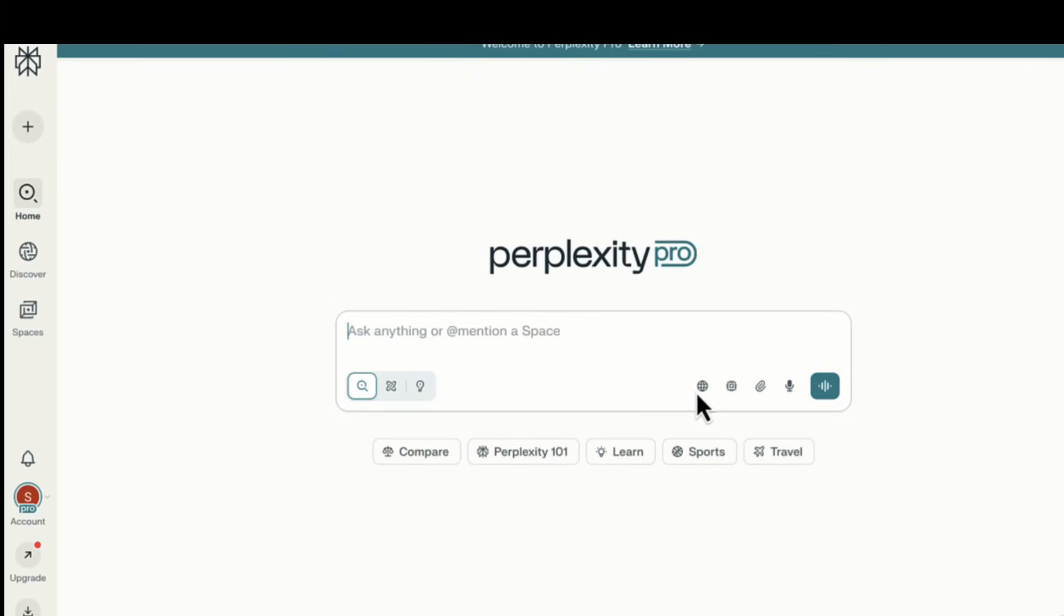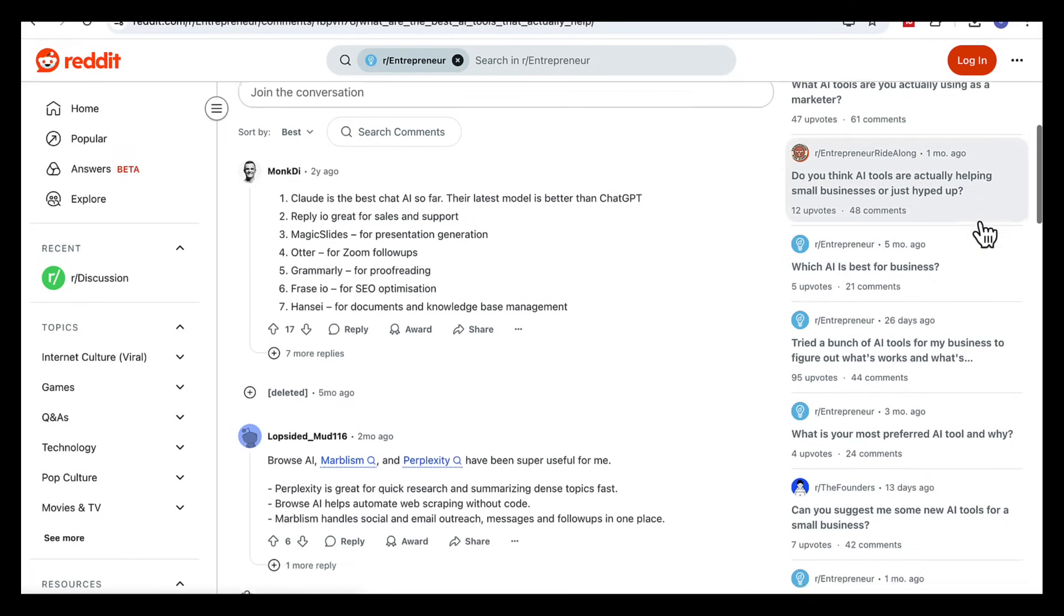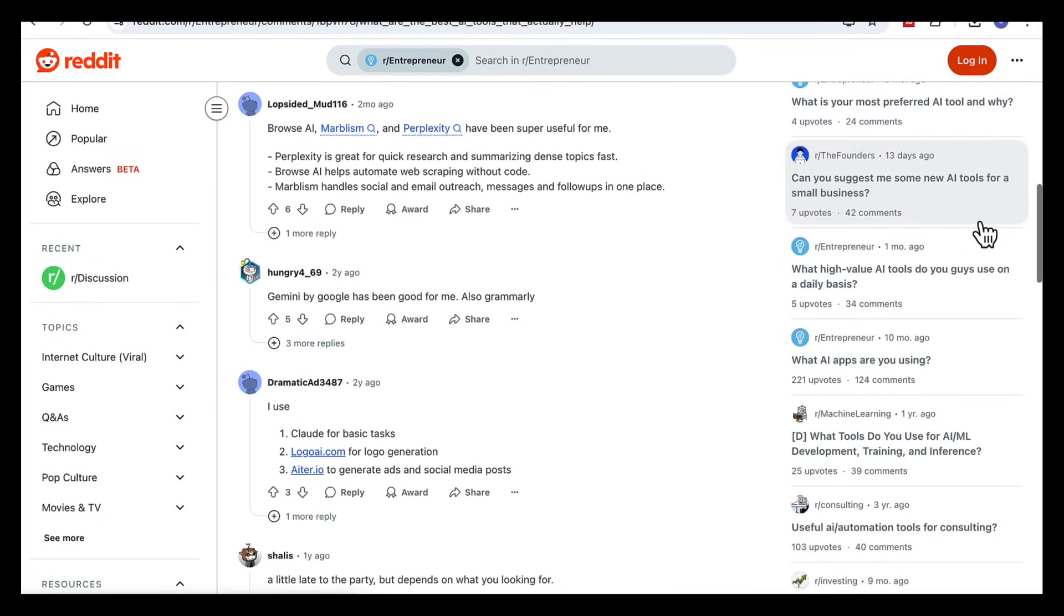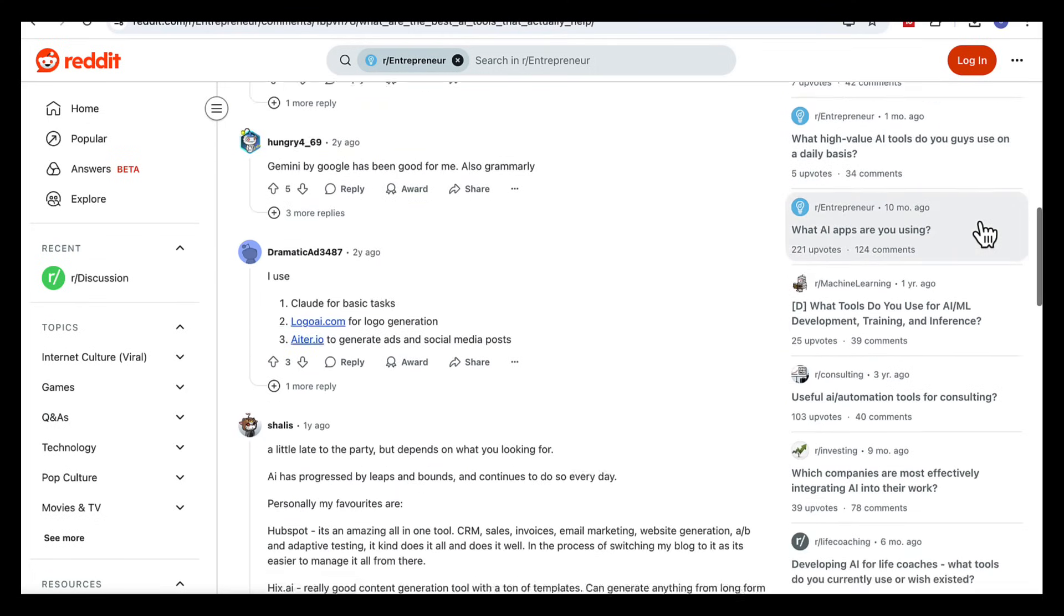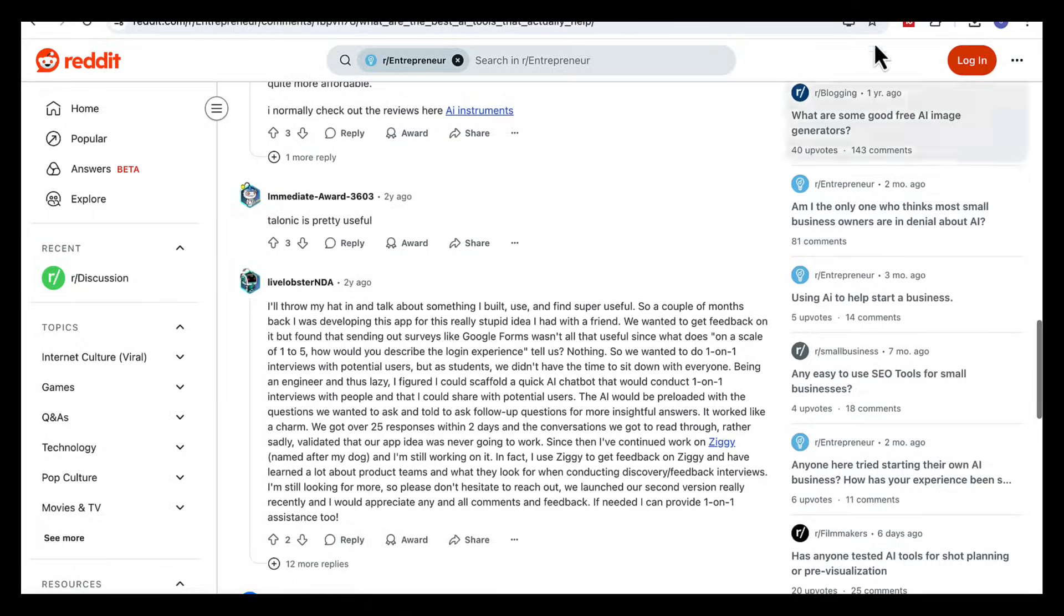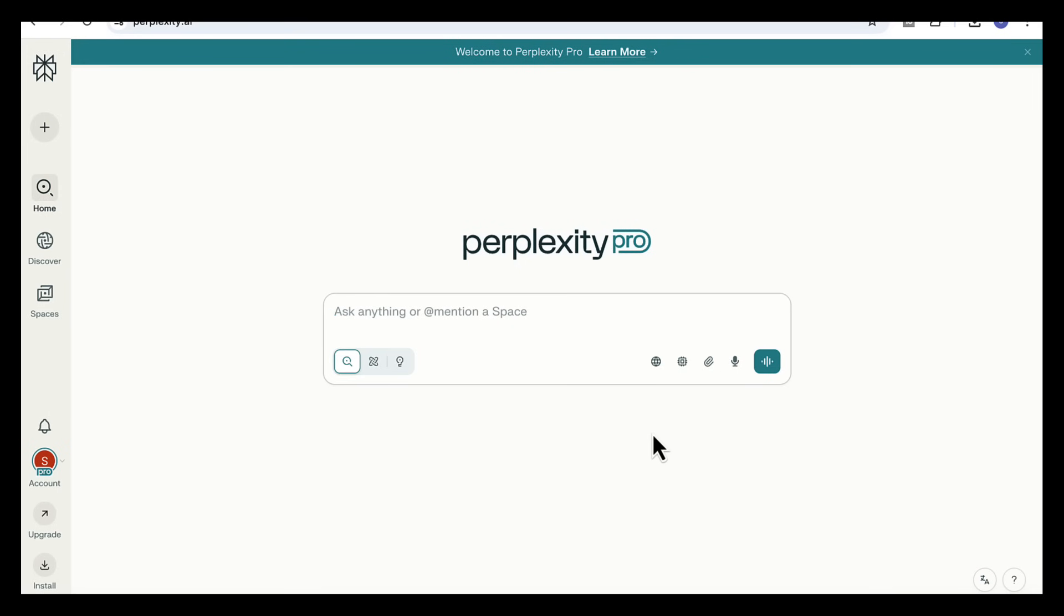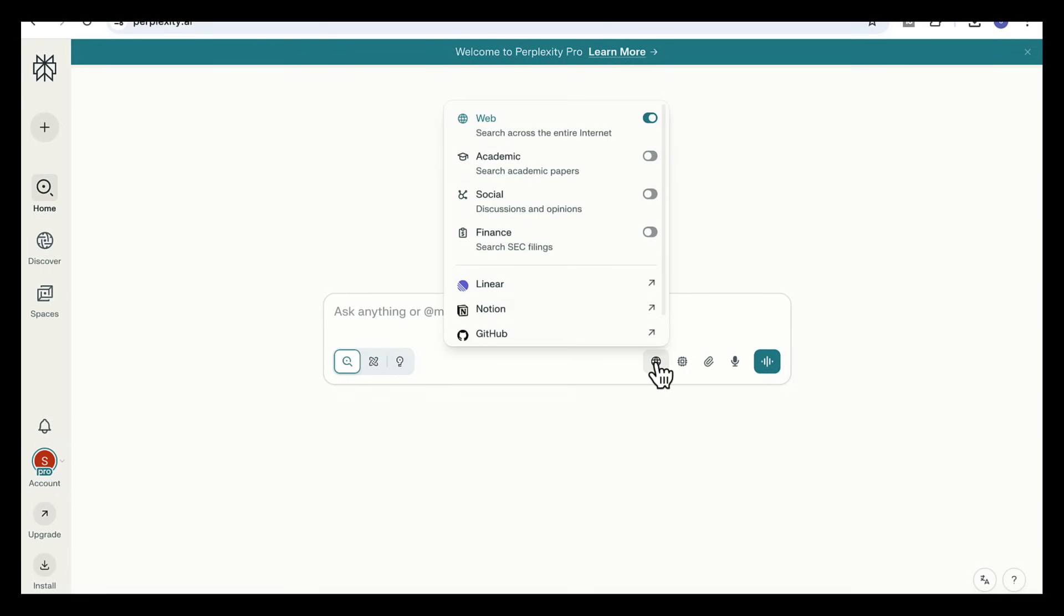This time we're going to see how Perplexity and Notebook LM can uncover market gaps by analyzing social discussions. Forums like Reddit are packed with real frustrations from founders and small business owners and if you organize those insights properly they can reveal real opportunities.